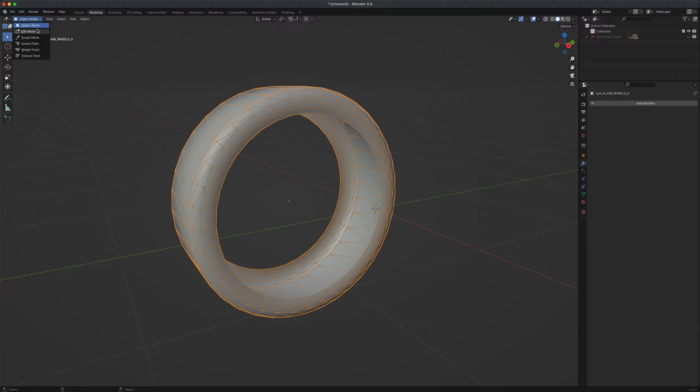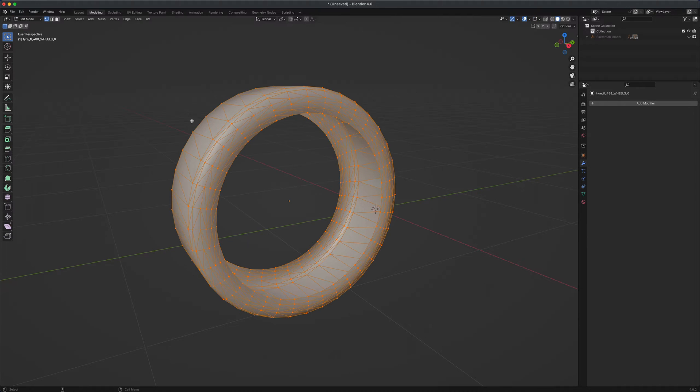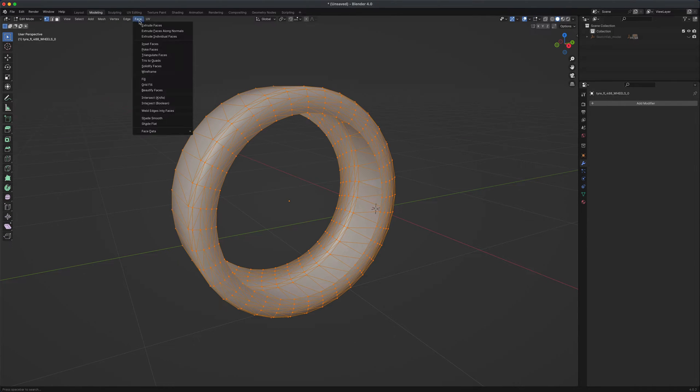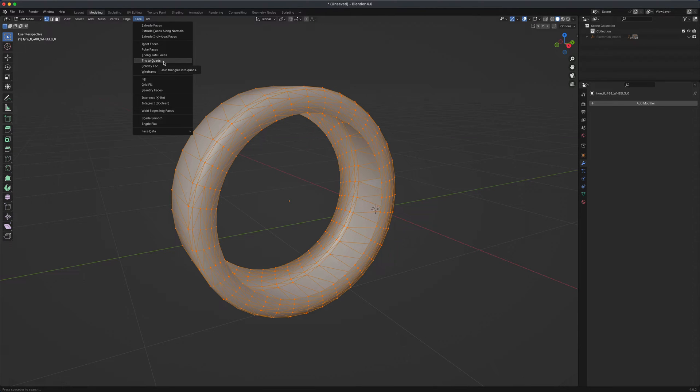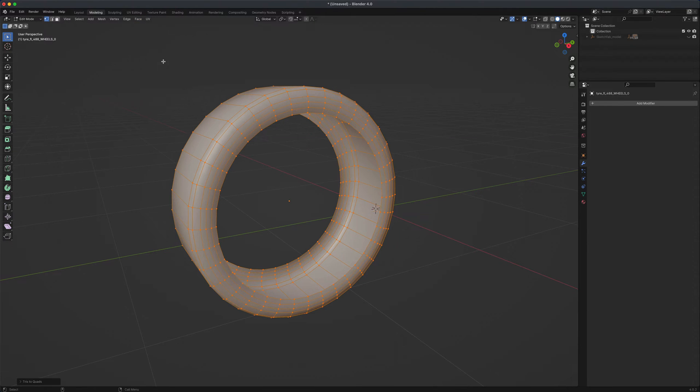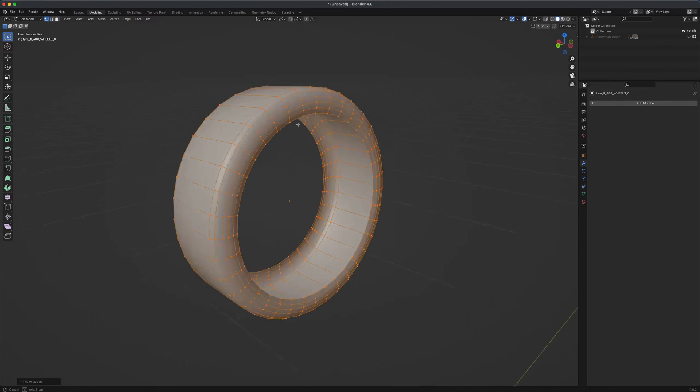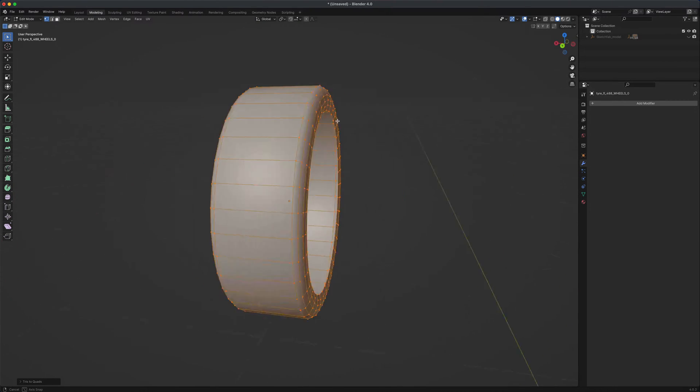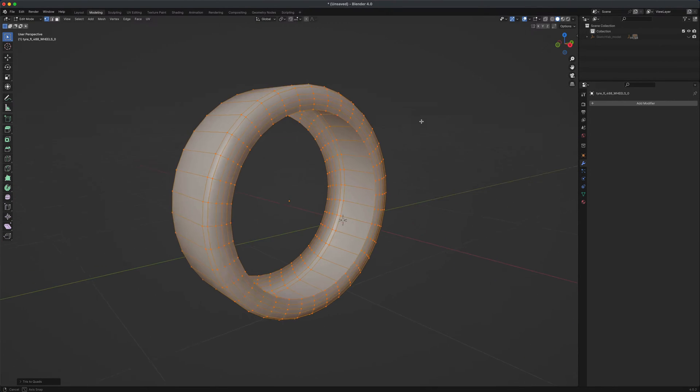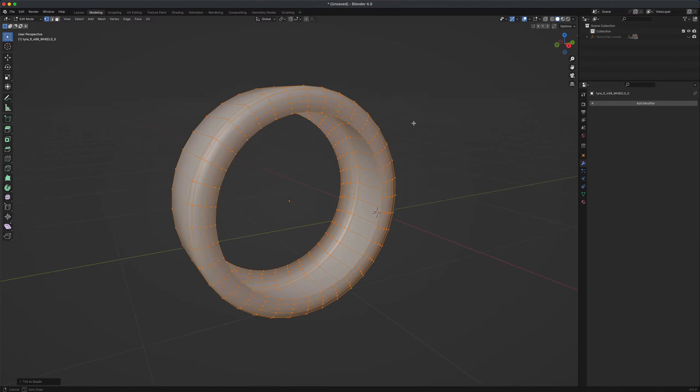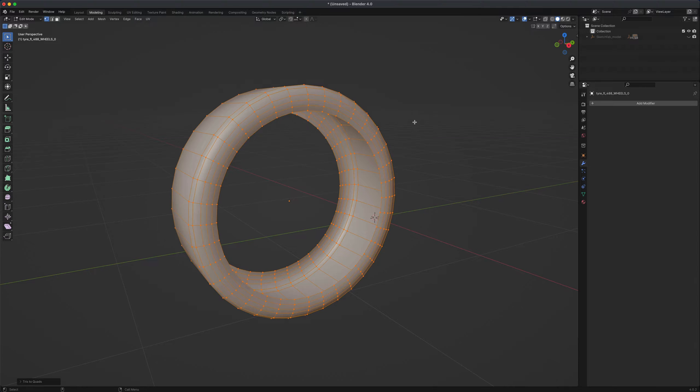Under Faces there is something called Tries to Quads. If you click on that, you can see that Blender will clean up nicely the geo and turn the mesh into quads. Now Maya also has this feature as well, but it's nice to know more than one way of doing things and this works really well.